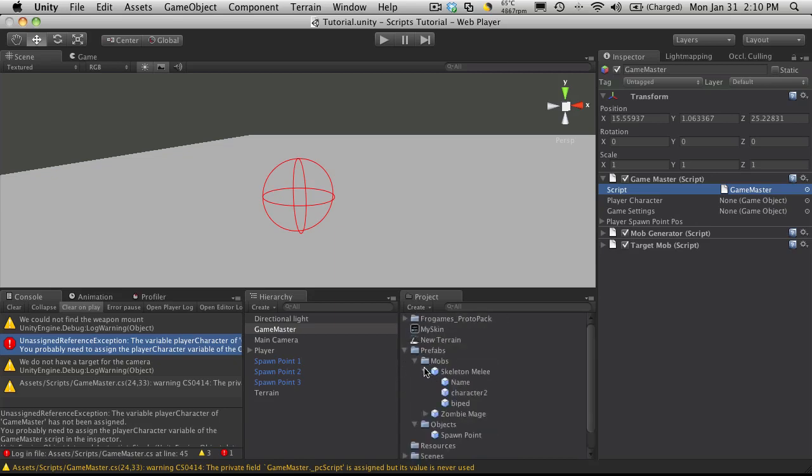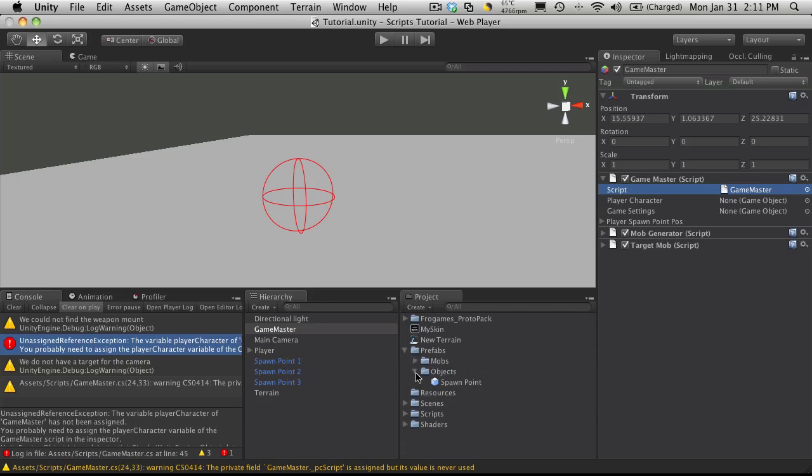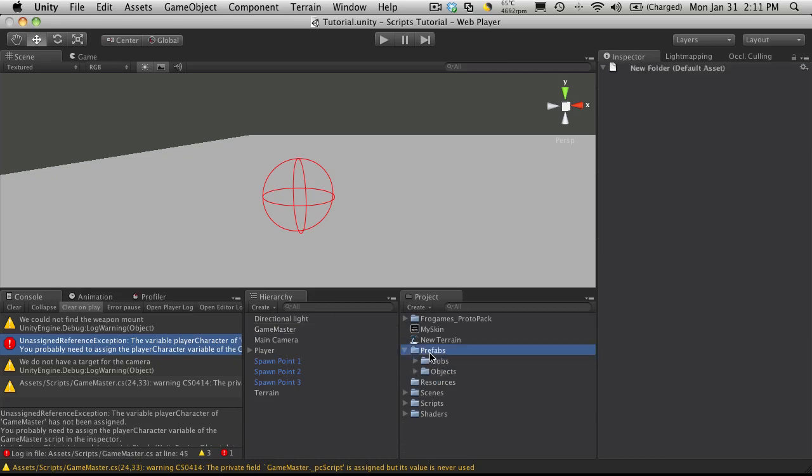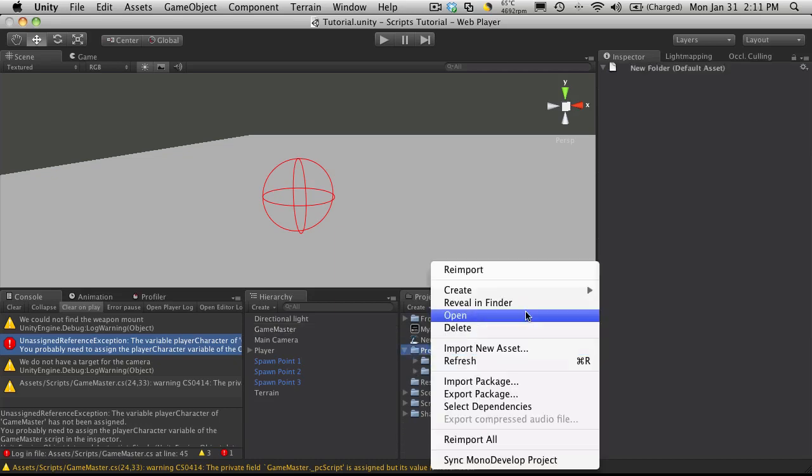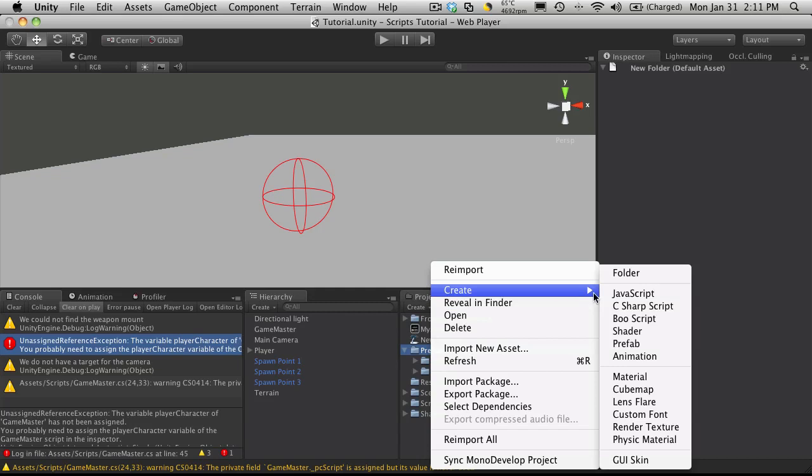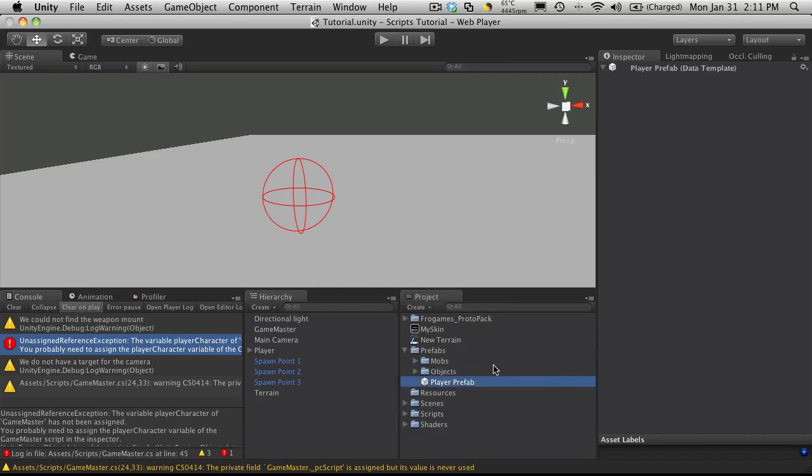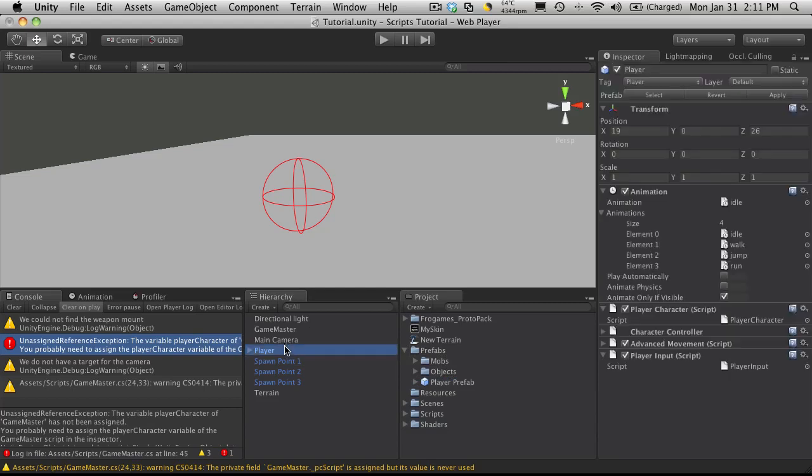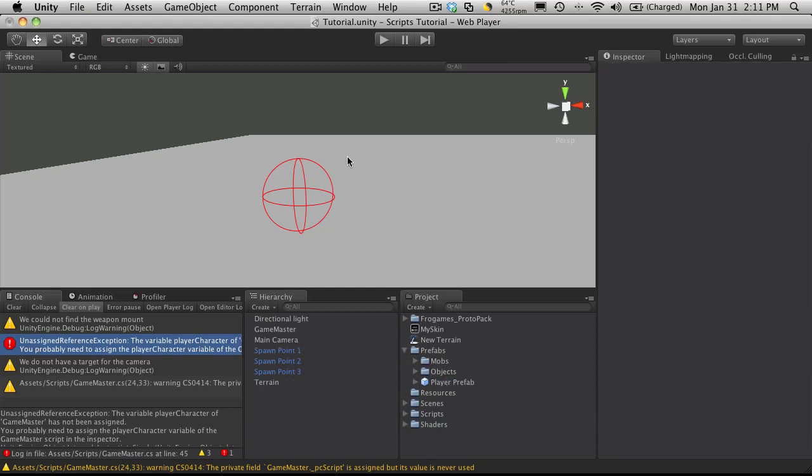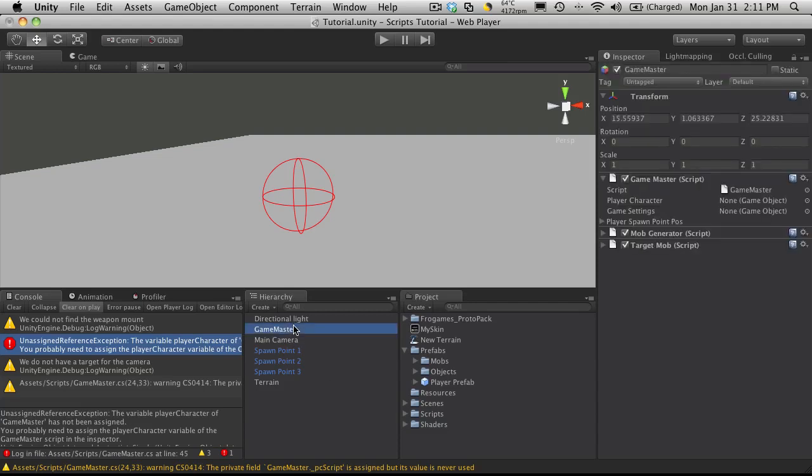Now we haven't created a player prefab yet, so I'm going to do that next. I'll just open up my prefabs. It's not a mob, it's not an object. I'm just going to create it in the base folder for now. And I'm just going to call this player prefab. And for now I'm just going to take my player, drag it on there. And I'm going to delete my player so he's no longer in the scene. I'm going to select my game master and the player prefab goes up here.